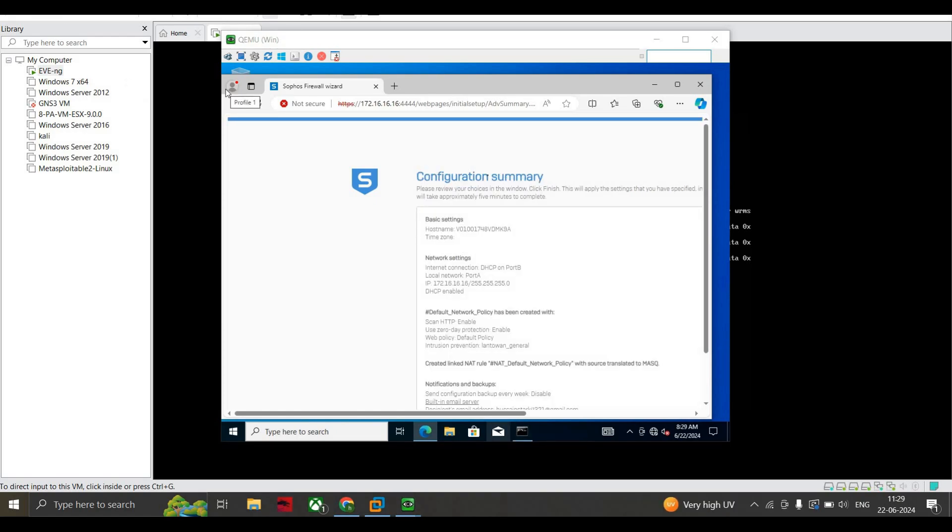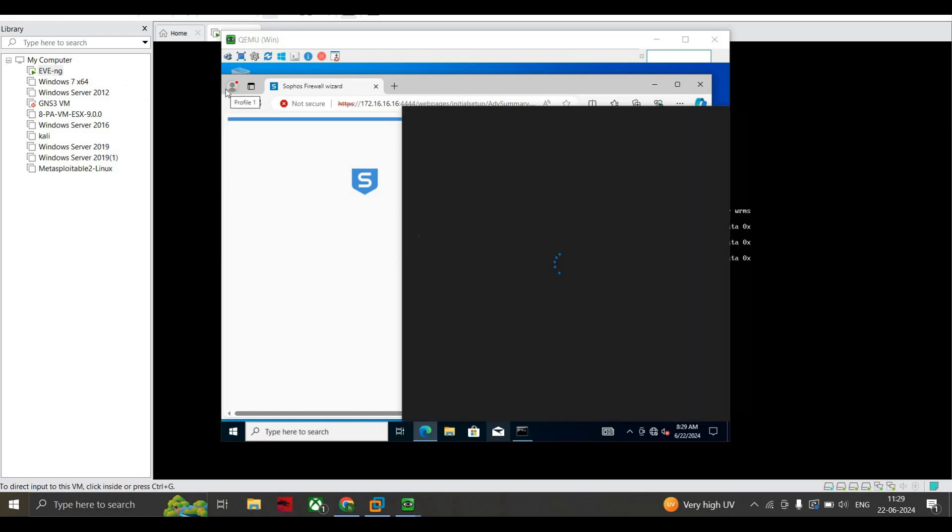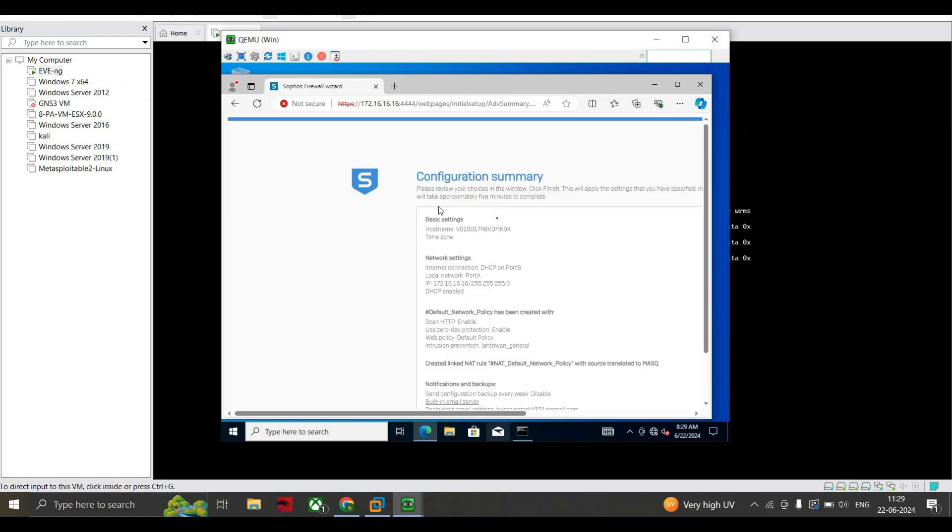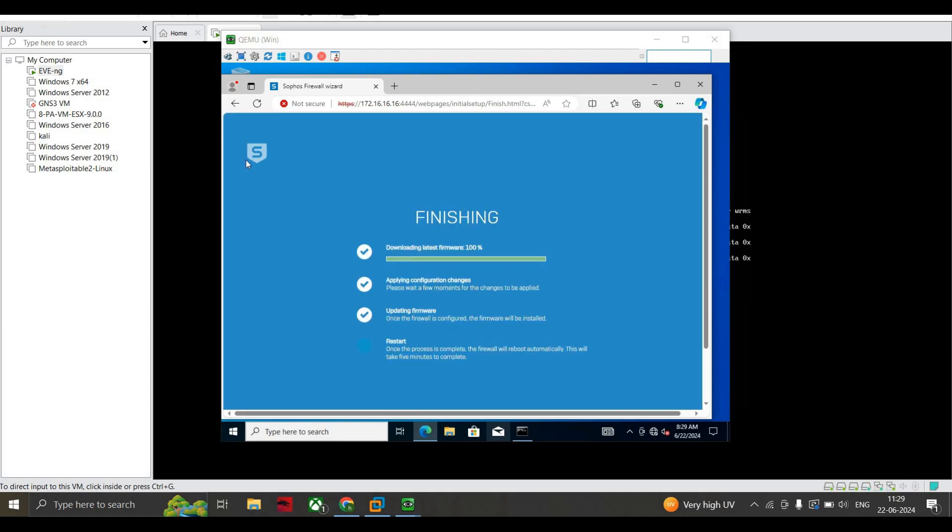It is asking for recipient email address. Please enter your email address and unselect this. Now this is asking for the configuration settings. Here this is asking for the configuration summary. Just press OK. This is all finishing up.